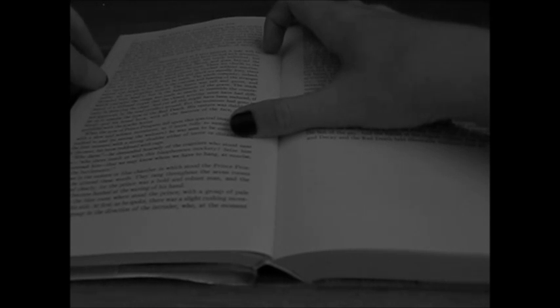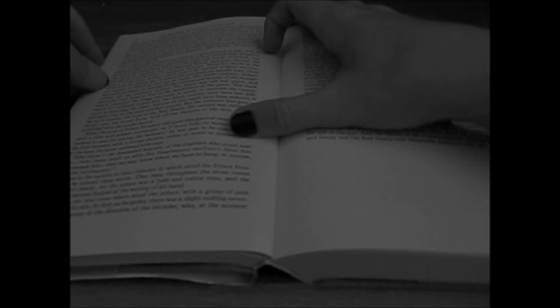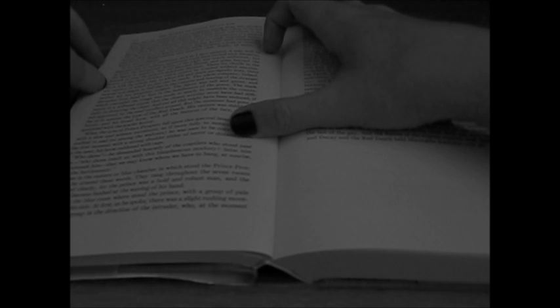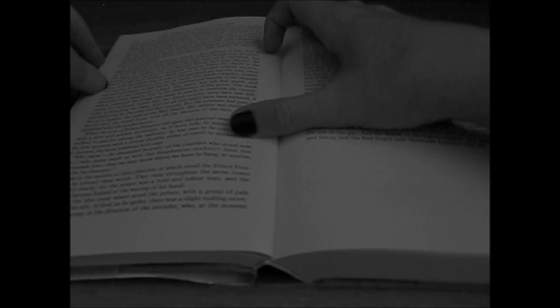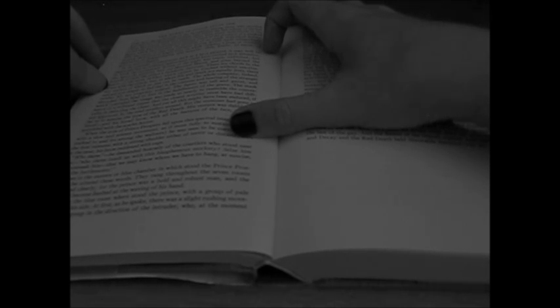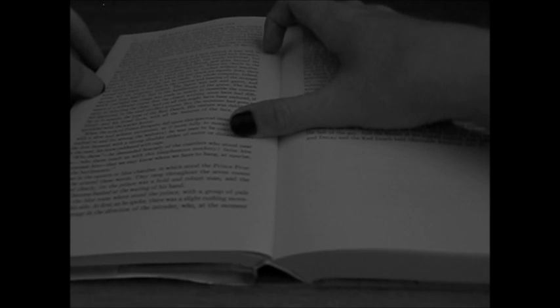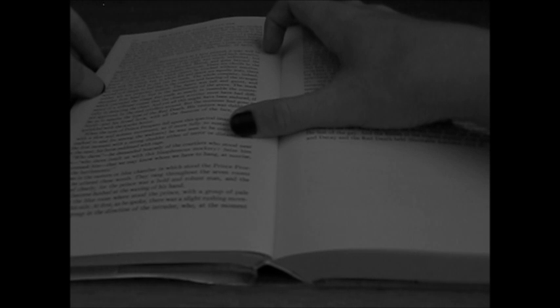There are chords in the hearts of the most reckless which cannot be touched without emotion. Even with the utterly lost, to whom life and death are equally jests, there are matters of which no jest can be made.